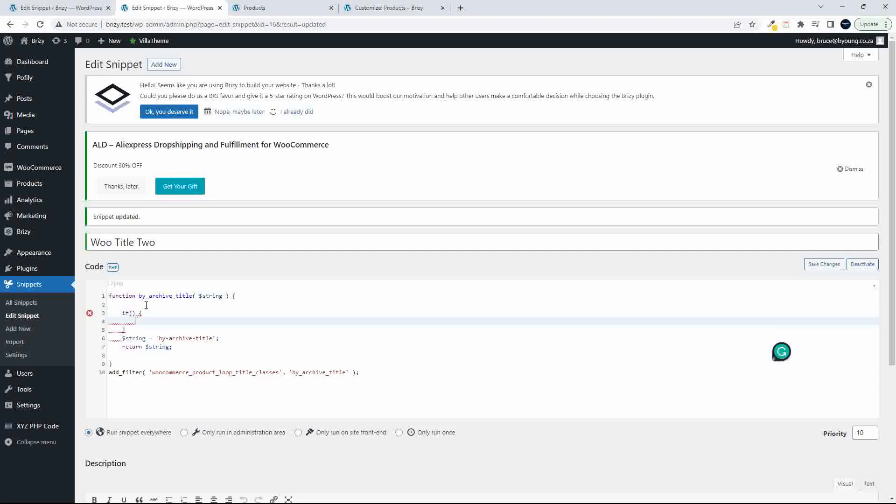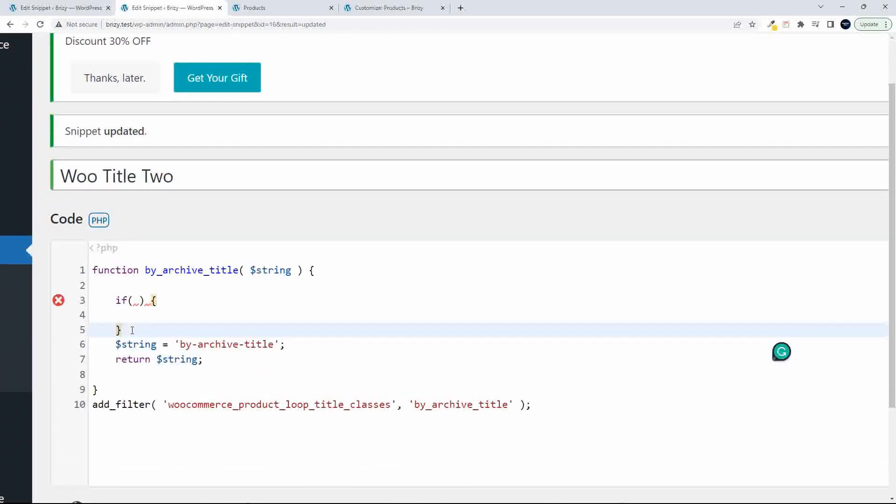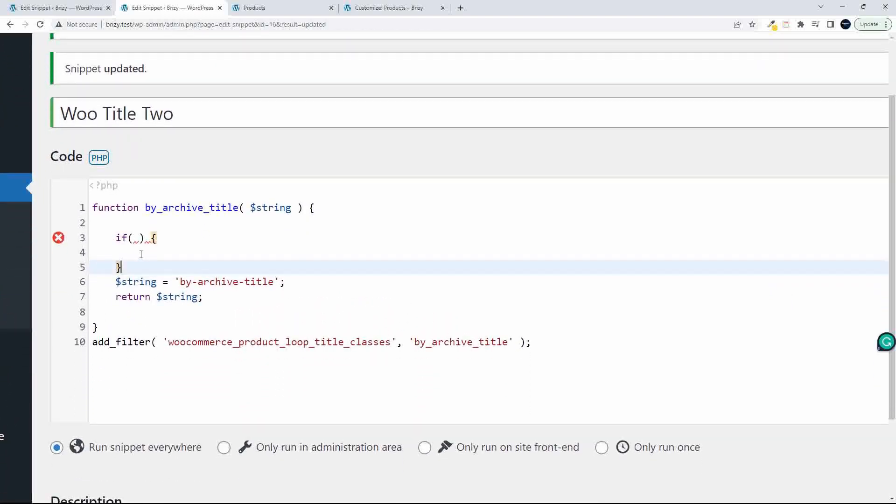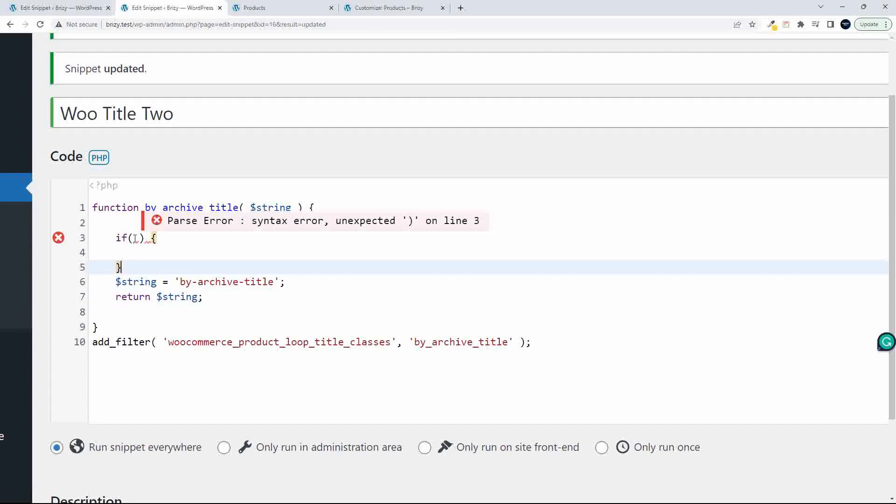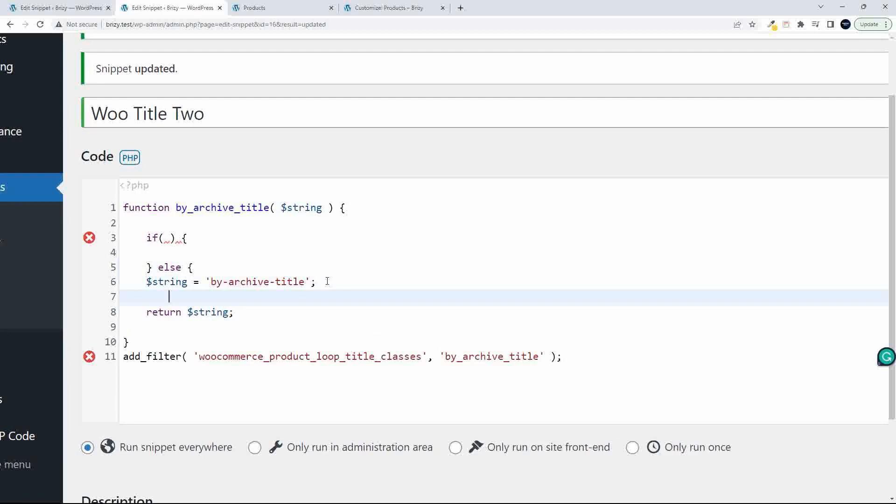So we're going to create an if statement. I'm just going to do this to get the layout of the if statement correct. So we have if, do something, and else. And then in the else I'm just going to say that string is equal to archive title.